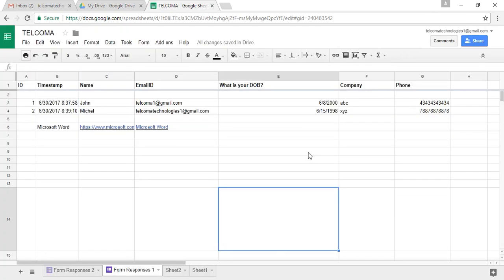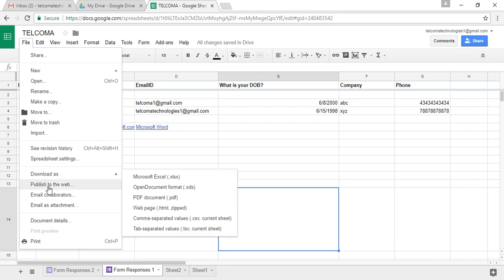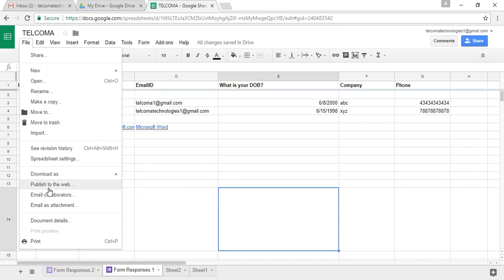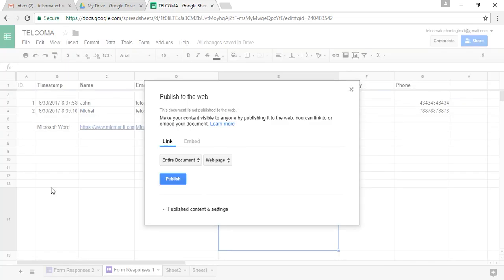Another way is you directly publish your file by clicking the File menu, and you have the option here right below the download: Publish to the Web. This is to get the public link to your spreadsheet to share a plain HTML page of your spreadsheet with others.